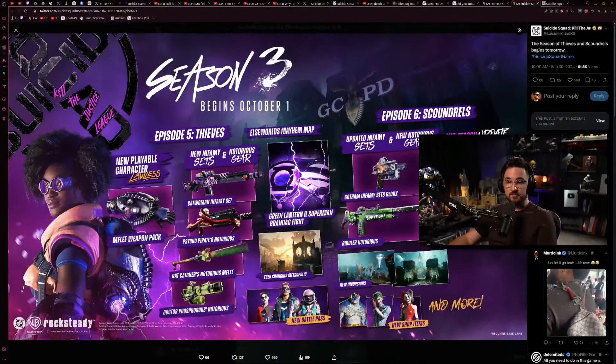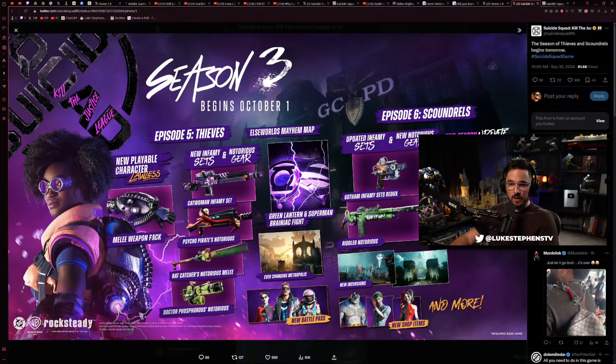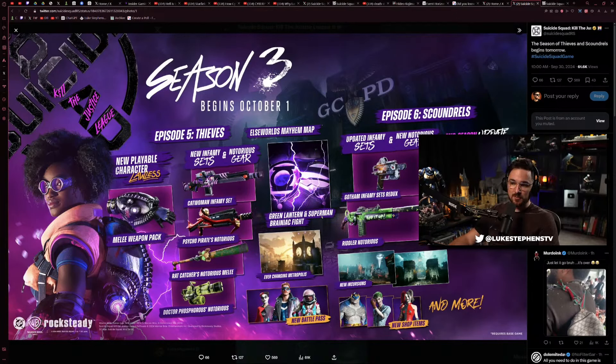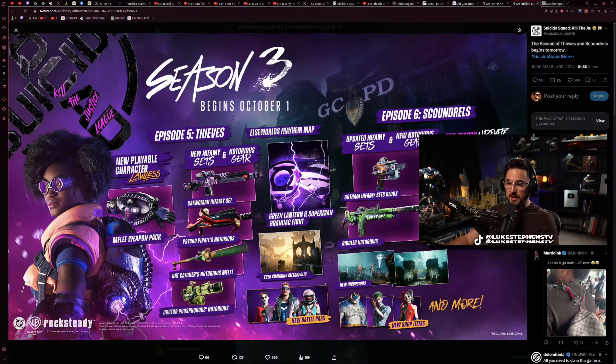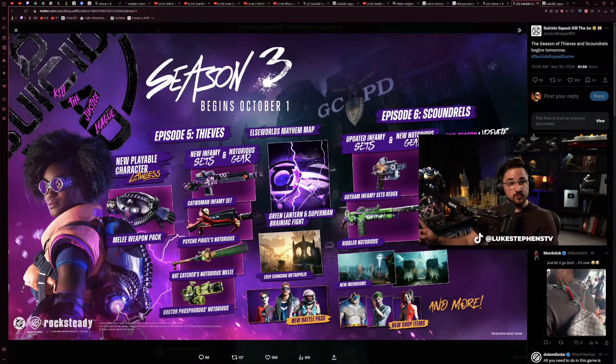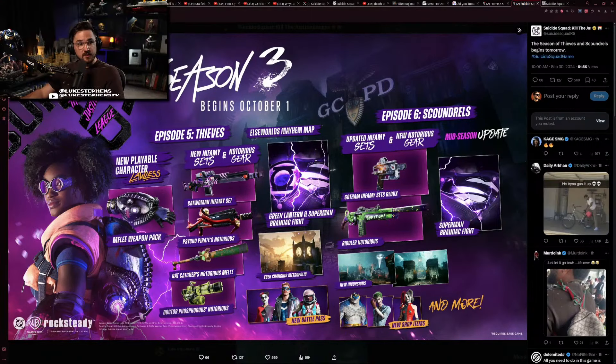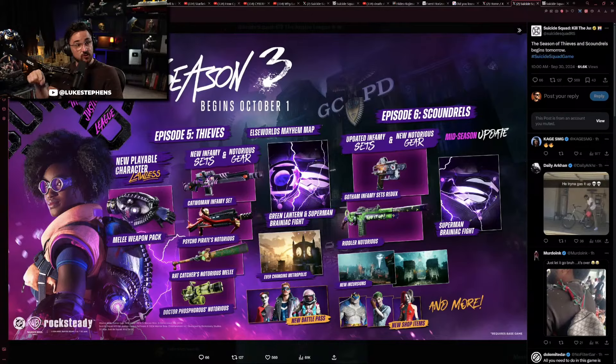But then while we were playing the Shattered Space DLC, they dropped this. The new playable character Lawless, melee weapon pack, guns, Green Lantern and Superman Brainiac fight. It's another reskin, new shop items, ever-changing Metropolis, and then a Superman Brainiac fight. They already did a Superman Brainiac fight that was a reskin. They are reskinning the reskins now.